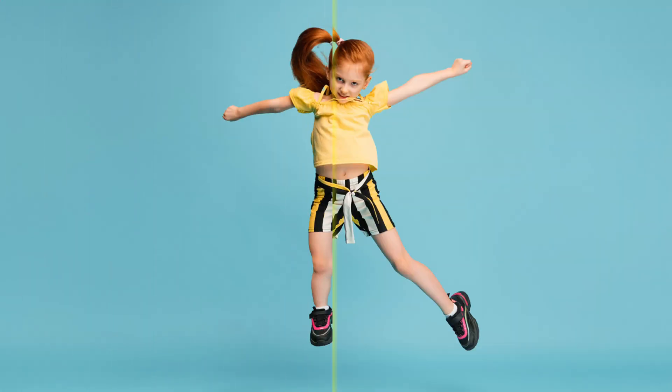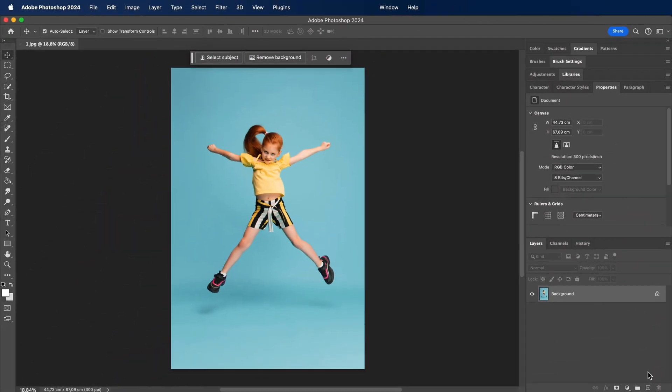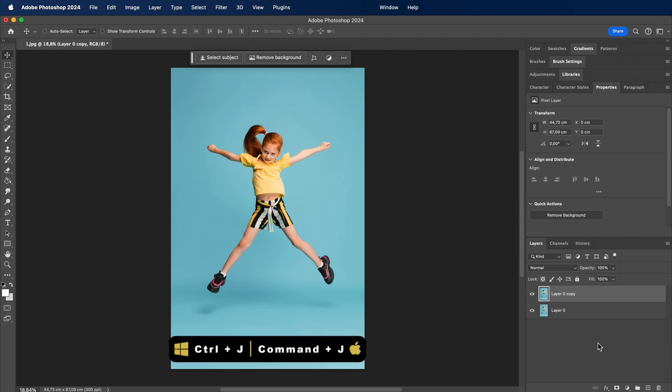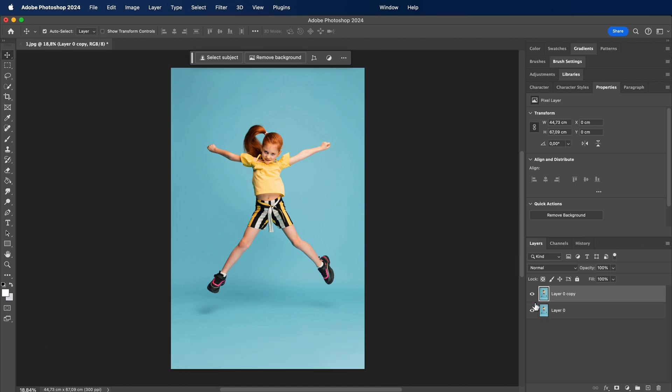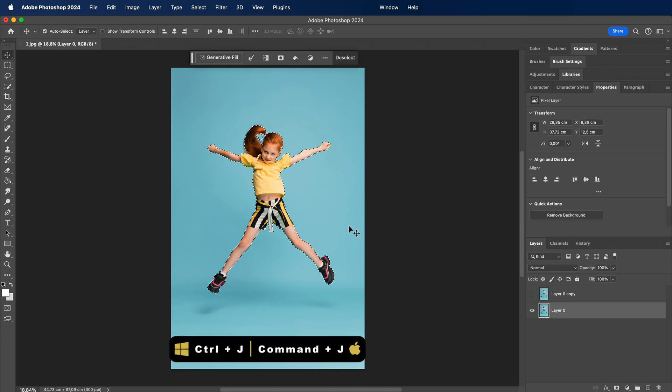Simple Puppet Warp Photoshop Tutorial. It's always a good idea to duplicate your layer before making any major changes. Select the subject and make a duplicate.